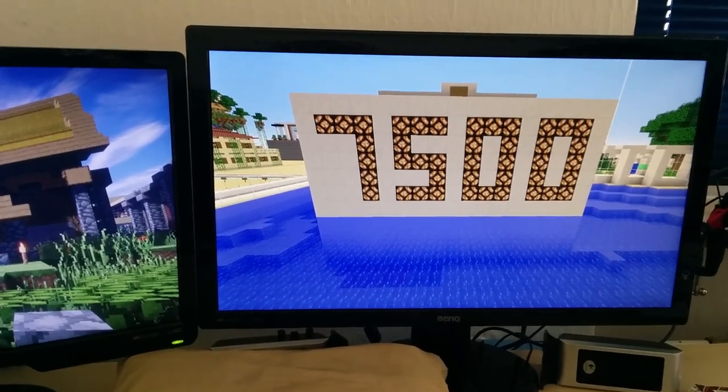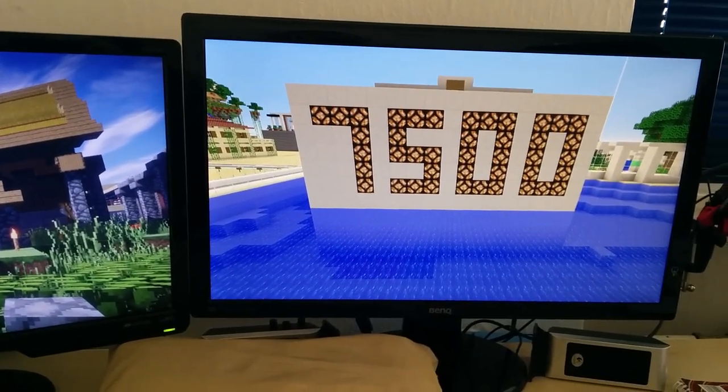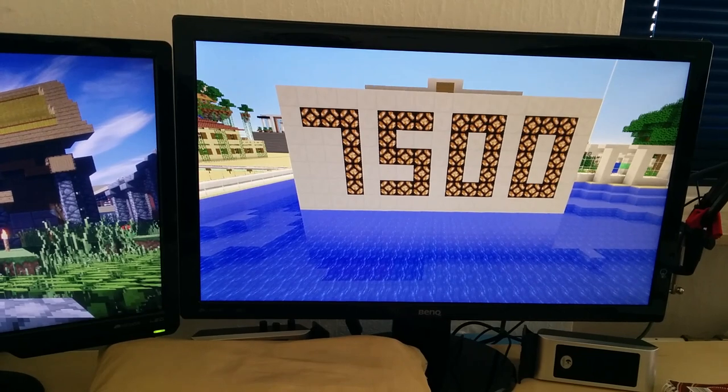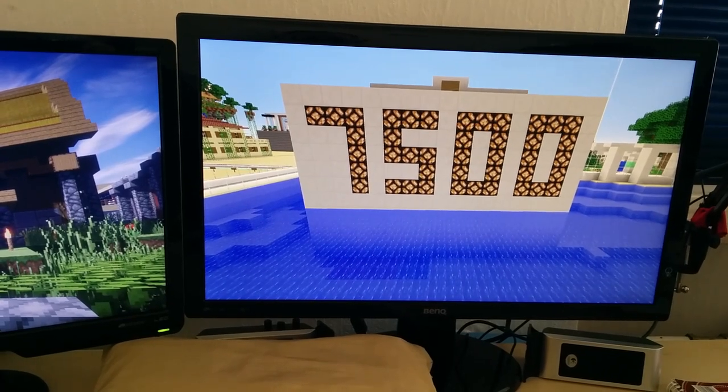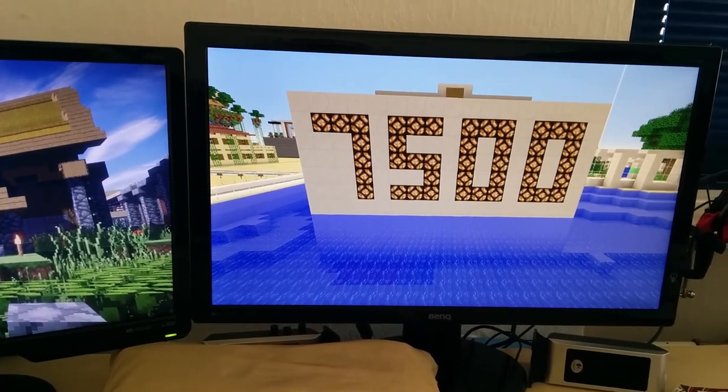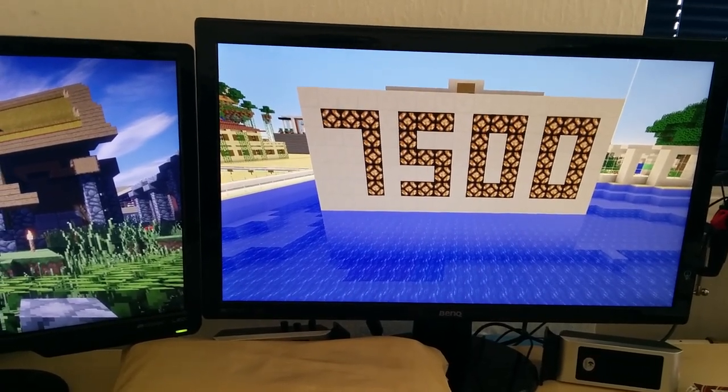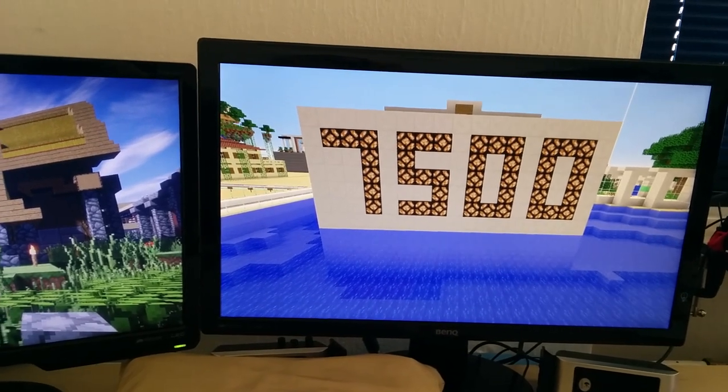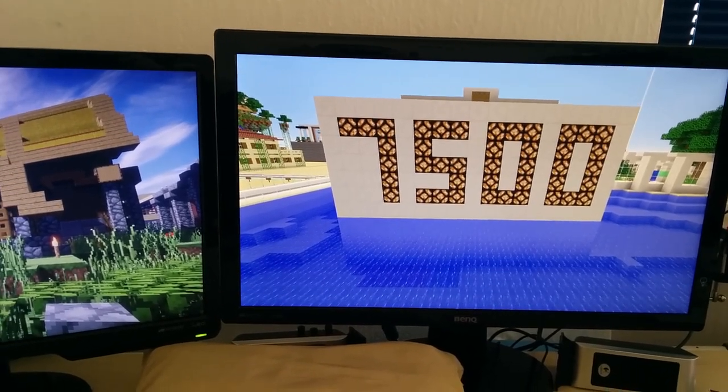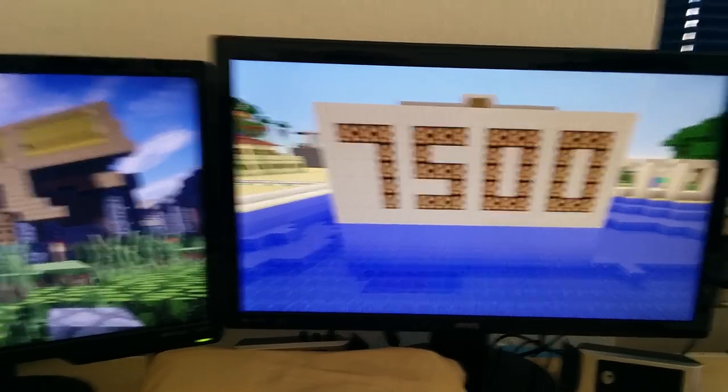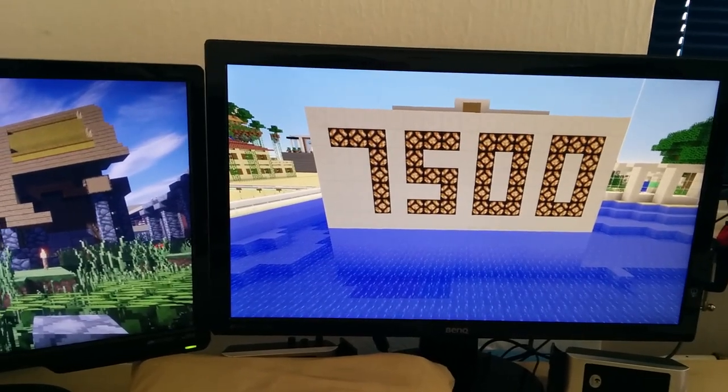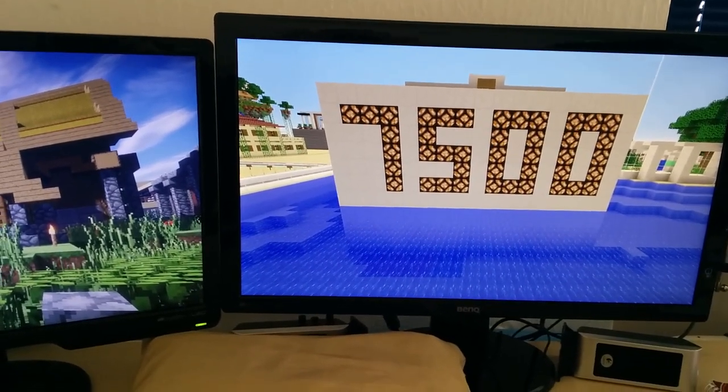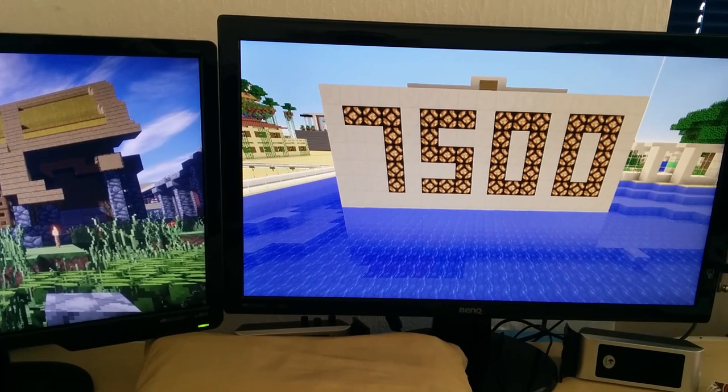Welcome everybody to a very special video because today we've reached 7,500 subscribers here on the channel. I thought I might just thank you all for being here and watching my videos, and I want to welcome all the new ones because that is quite a lot of people.